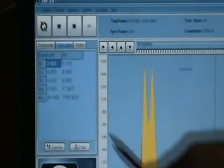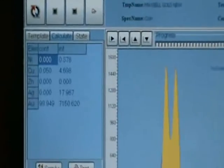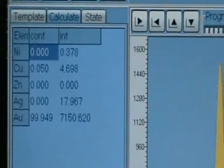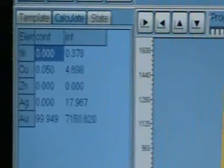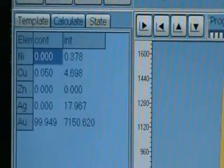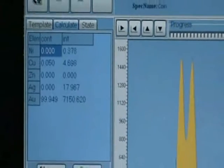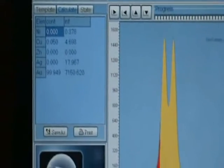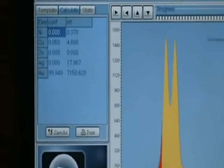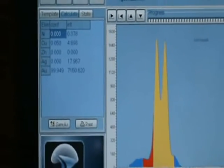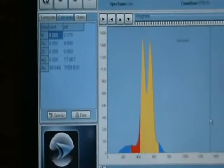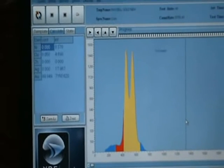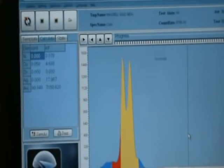Now we got the result. With this software you can print the reports and also store the reports in different formats such as Excel, Word, and in the form of a bitmap image.